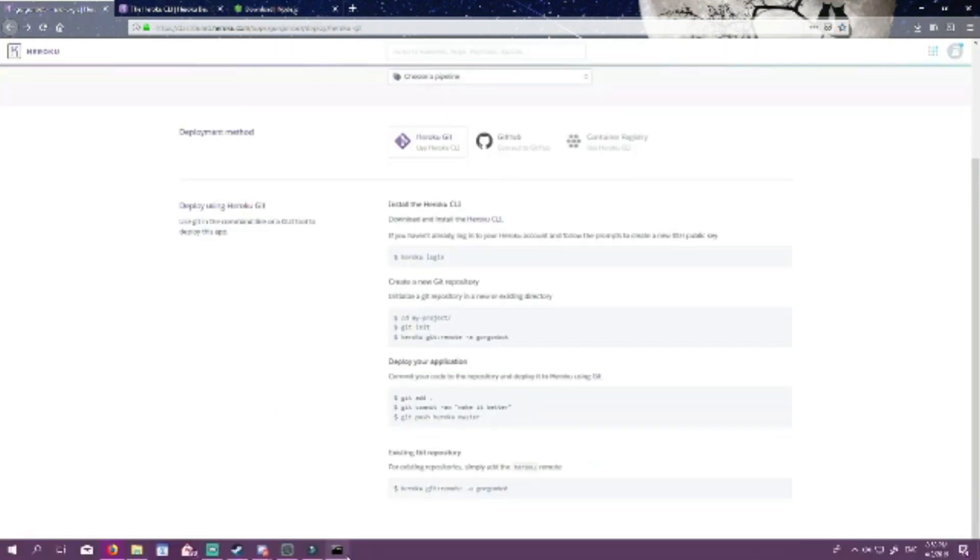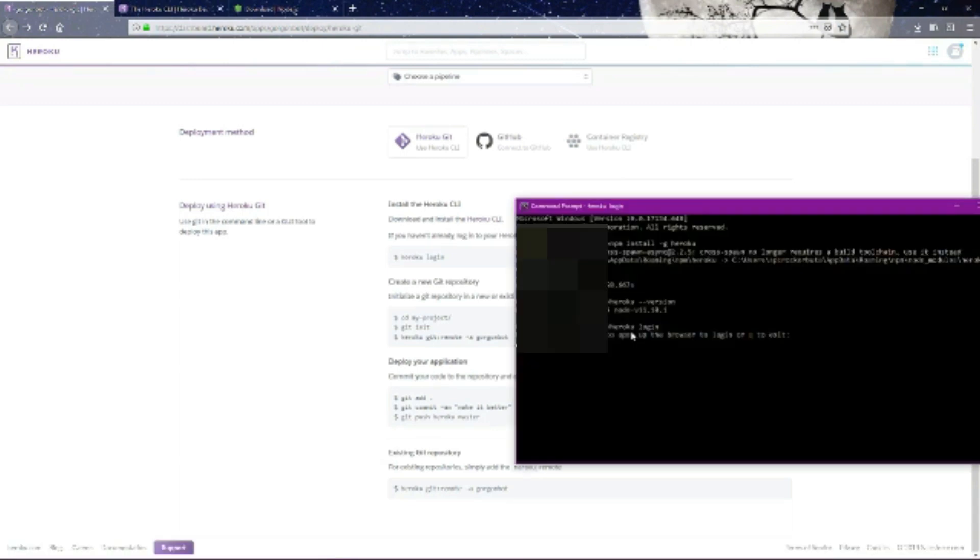Now let's go back to the application page of Heroku. We're going to start following these directions down here to deploy our app. First thing we want to do is Heroku login.